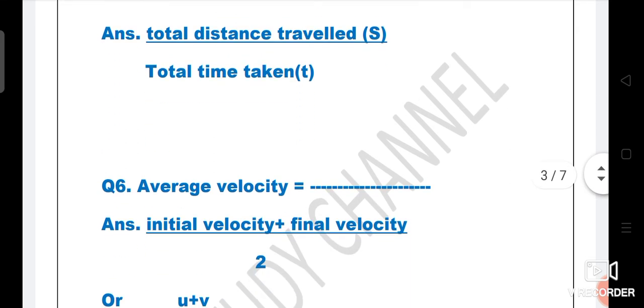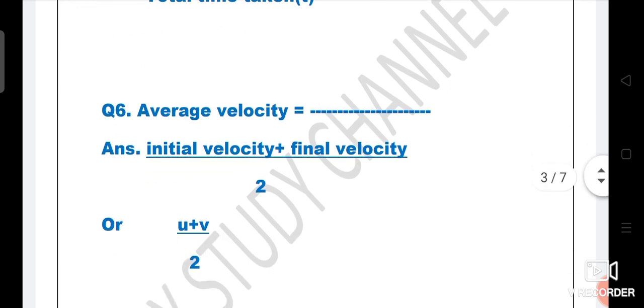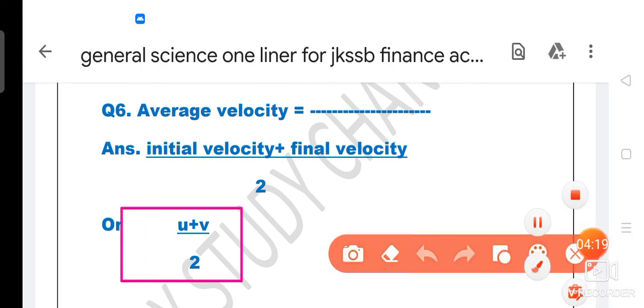Next question: Average velocity is equal to - the right answer is initial velocity plus final velocity divided by 2. If you have this option in the exam, click on it. Or if you have the option u plus v divided by 2, this option is also correct.